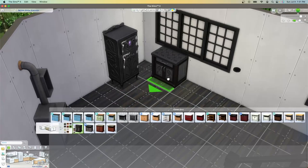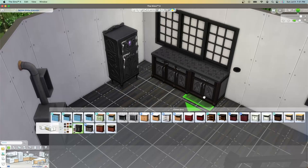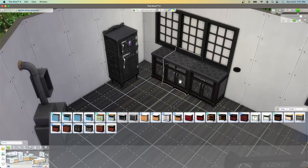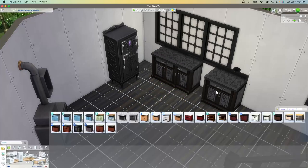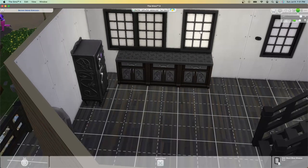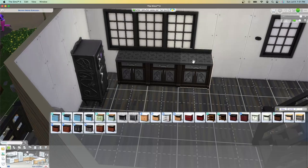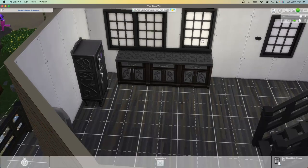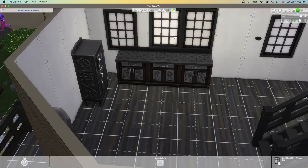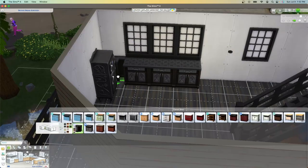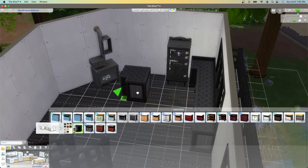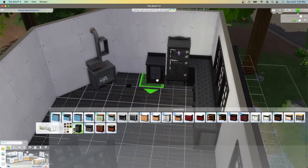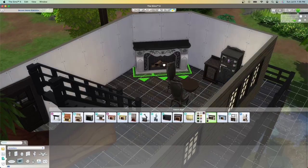For this build I wanted to stick with Paranormal, Realm of Magic, Werewolves, and Vampires as my main packs that I was using for the aesthetic, so I decided to use the Realm of Magic countertops and stove and fridge because I really did like the ornate design that they presented. I really don't like when there's that gap in between the fridge and the counters so I usually always fix that.